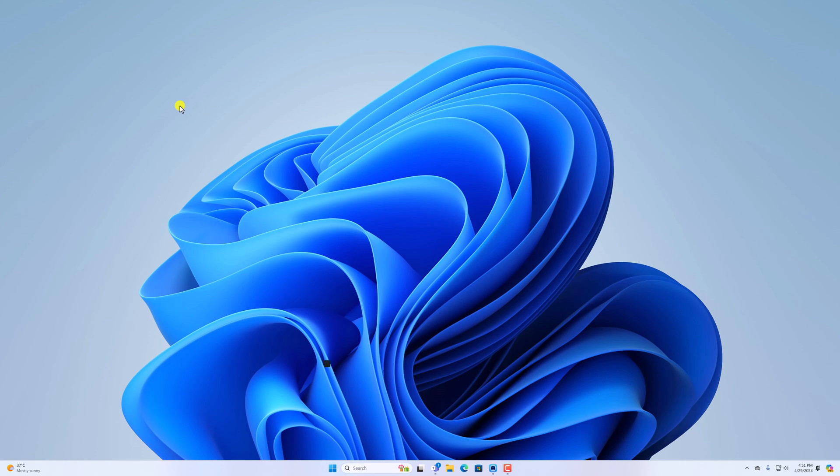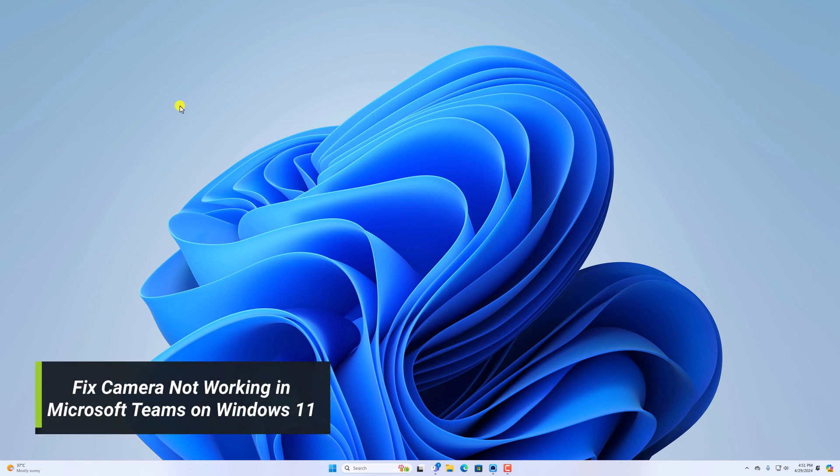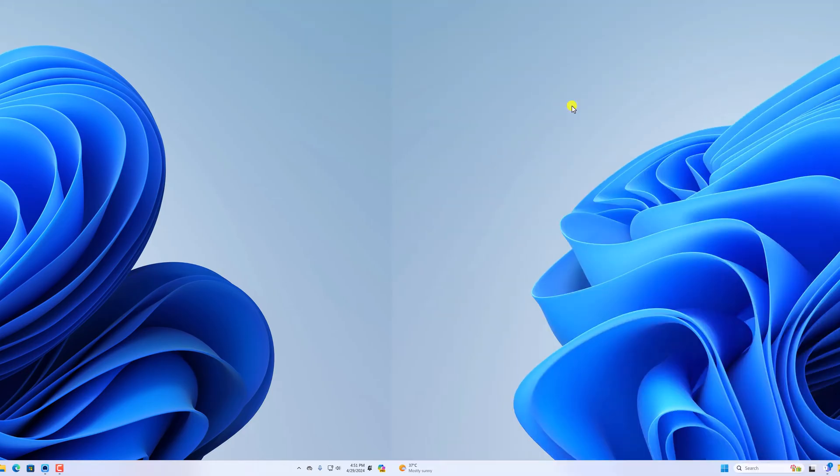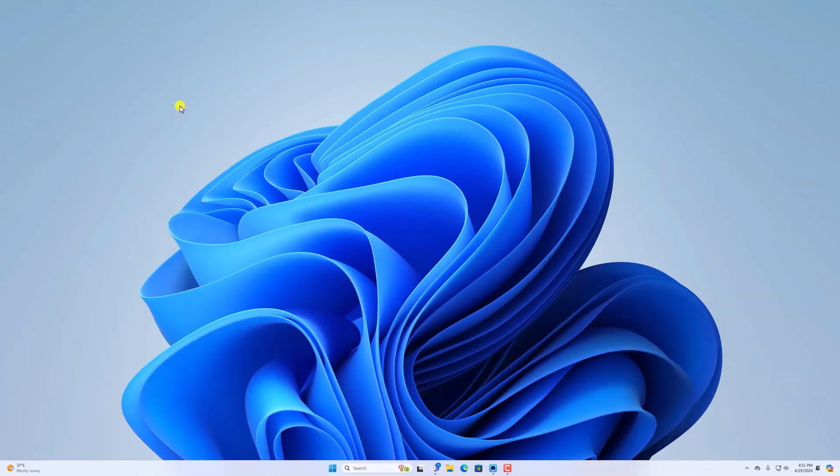Hello everyone, I'm back with another video. In this video we'll discuss how to fix camera not working in Microsoft Teams on Windows 11. So let's get started. In order to use camera in your Microsoft Teams application, you have to allow some permissions.